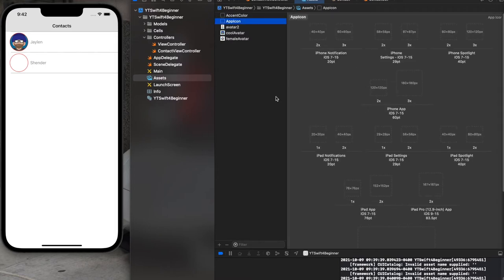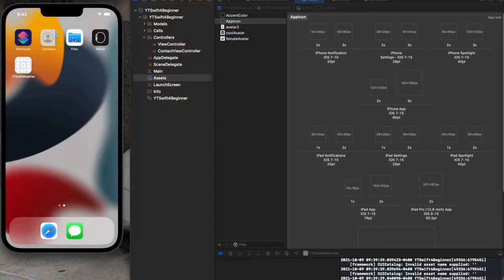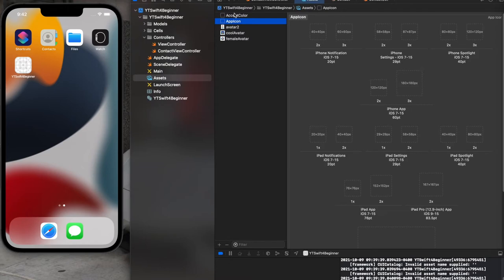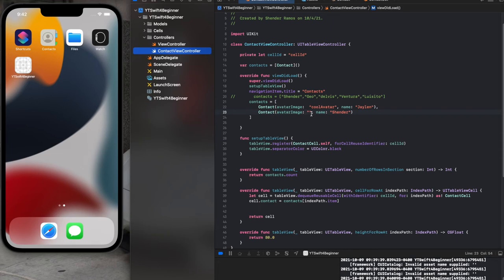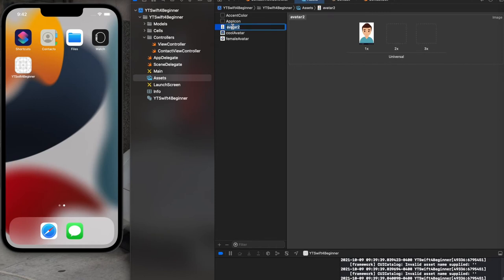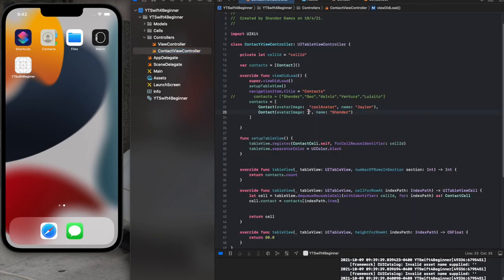This is also where you add app icons — the icon you see on your app. We'll do that later. Now let's copy the image name and put it in the contact object. The avatar image should be different for each contact. Let's run it and see what happens.